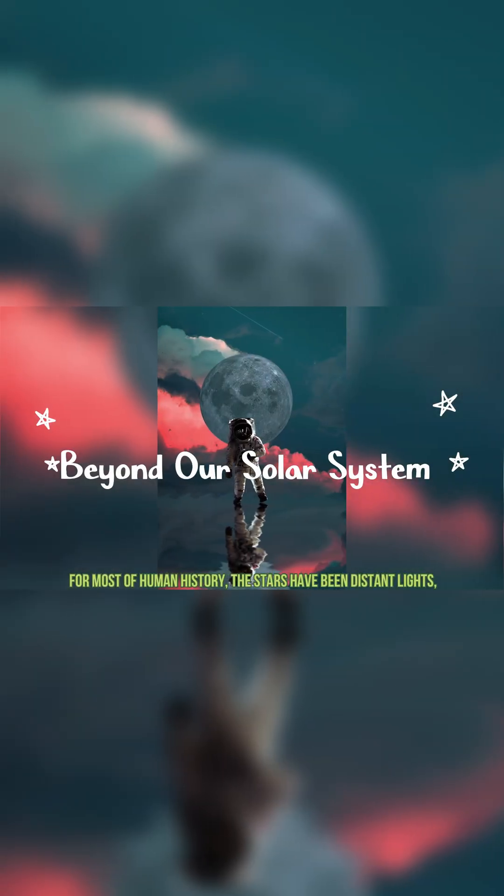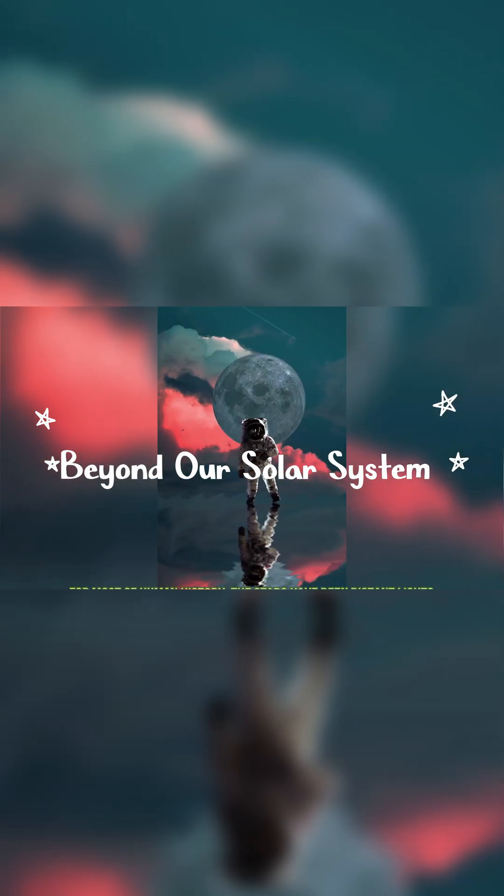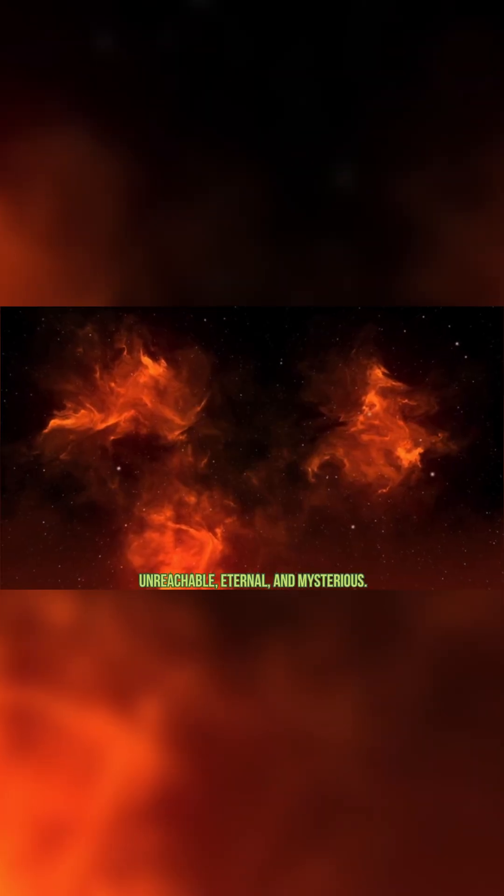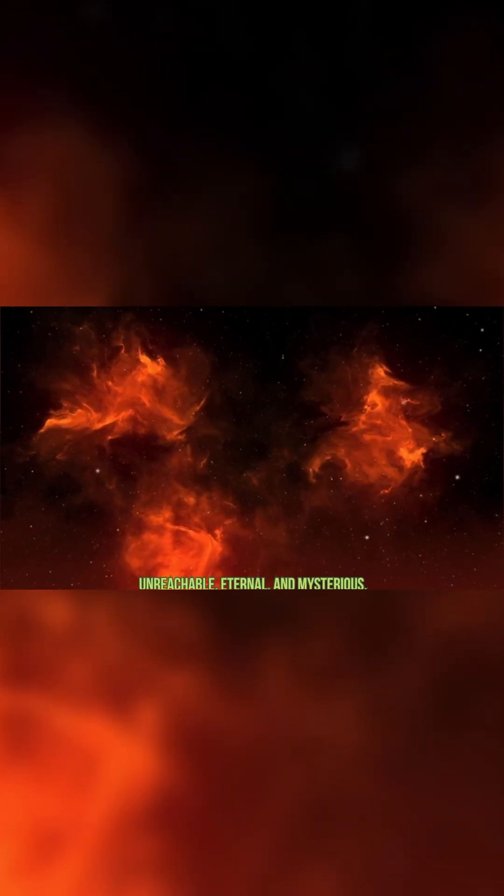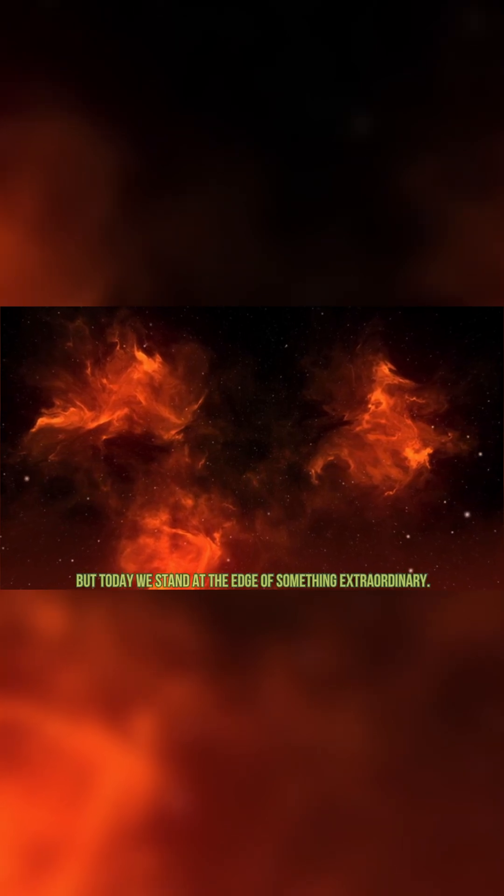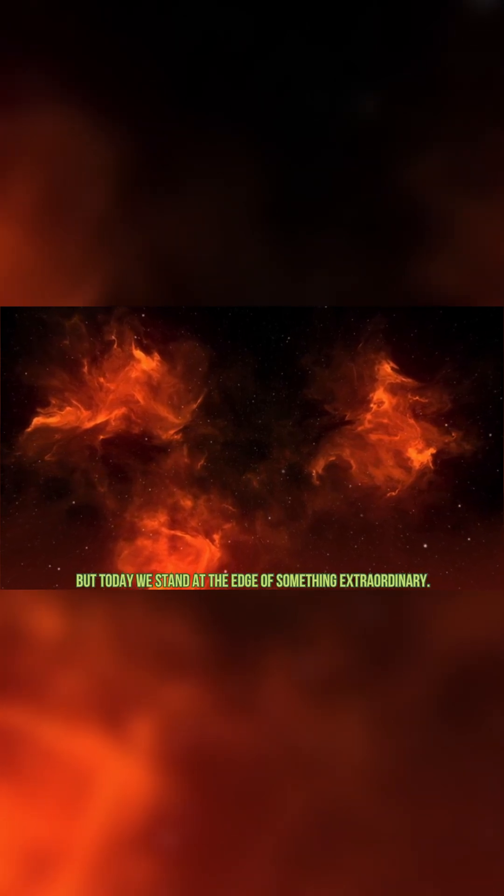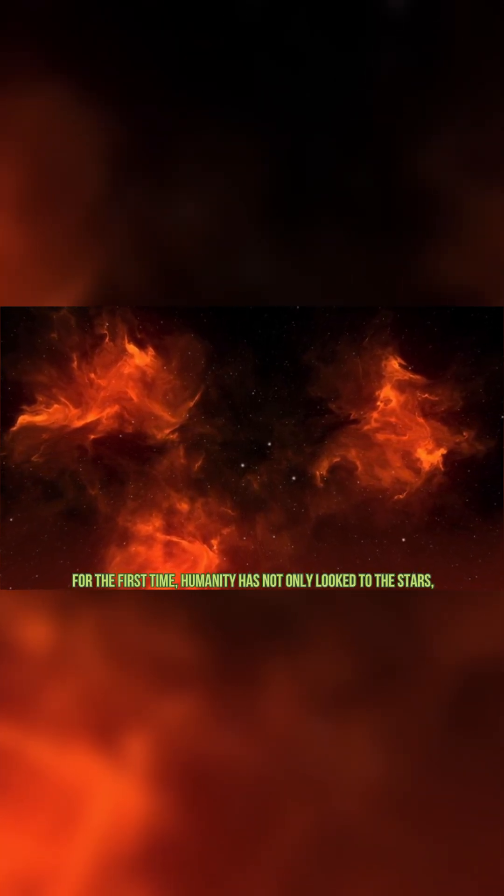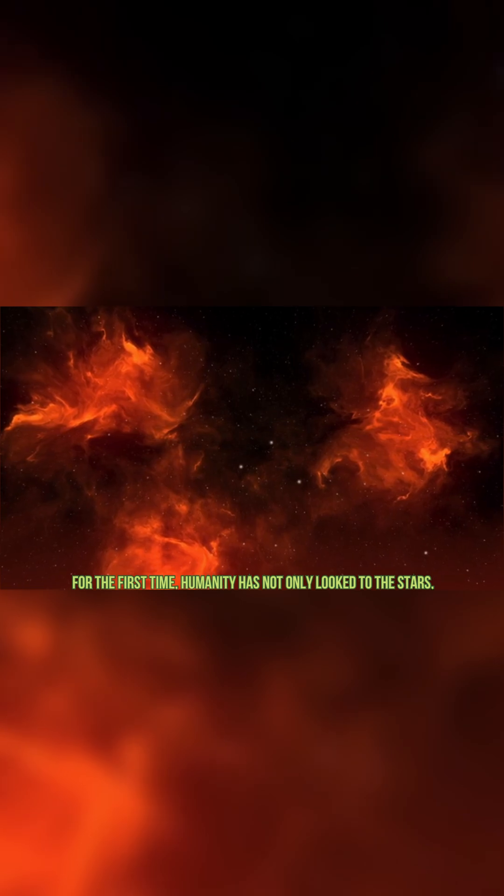For most of human history, the stars have been distant lights, unreachable, eternal, and mysterious. But today we stand at the edge of something extraordinary. For the first time, humanity has not only looked to the stars, but begun to imagine reaching them.